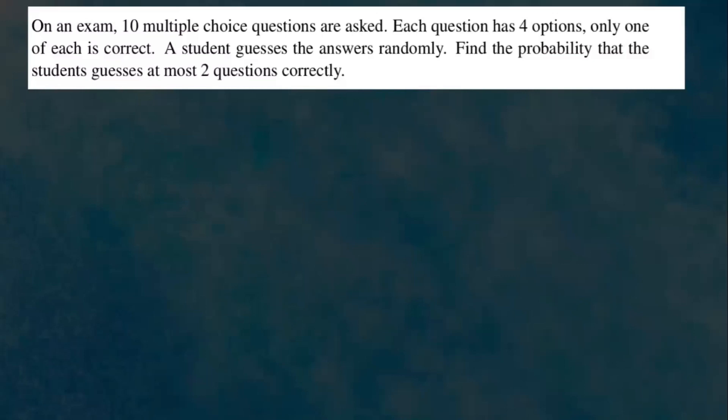Hi, everyone. Let's go ahead and work out this example. On an exam, 10 multiple choice questions are asked. Each question has four options. Only one is correct. A student guesses the answers randomly. Find the probability that the student guesses at most two questions correctly.